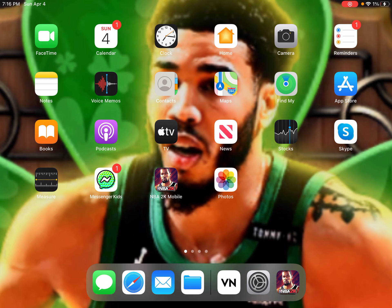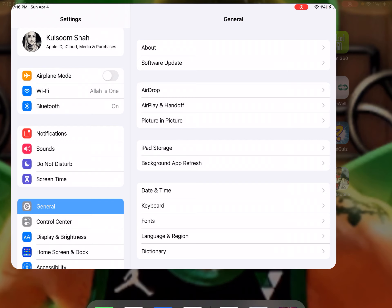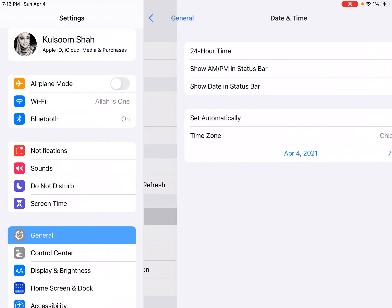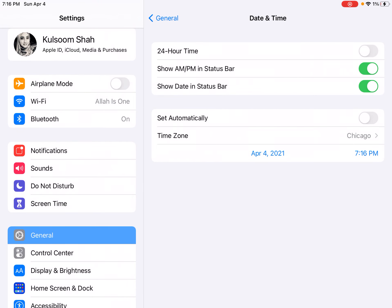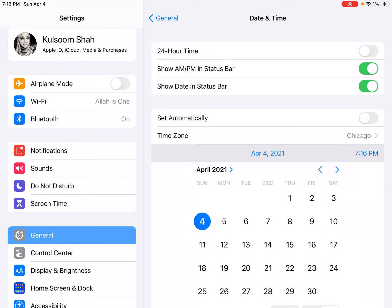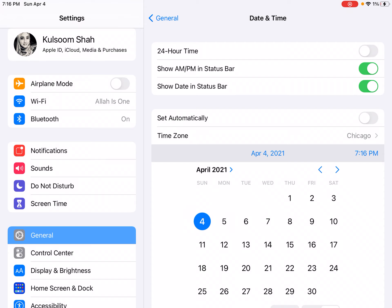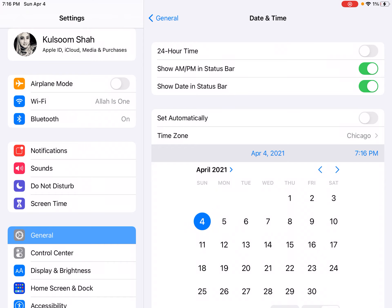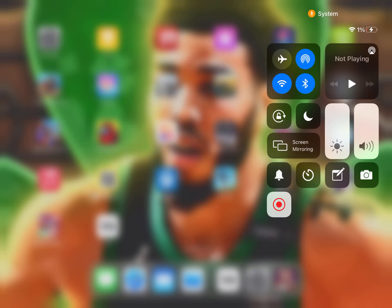First, watch this video. Go to Settings, then Date and Time, and put April 5th — or whatever the next day is from wherever you're watching. When I wake up I'm going to set it one day ahead. Just do that and then get a day ahead.